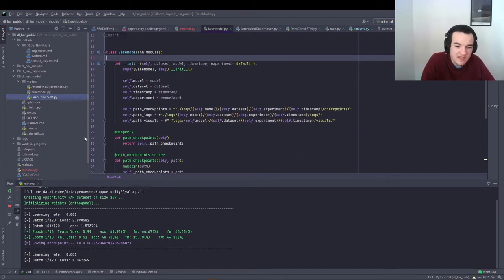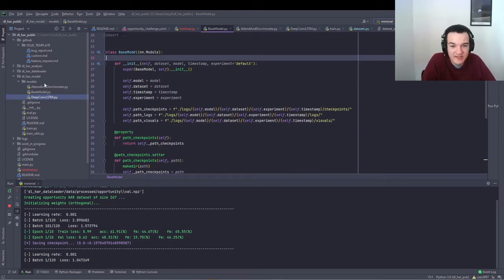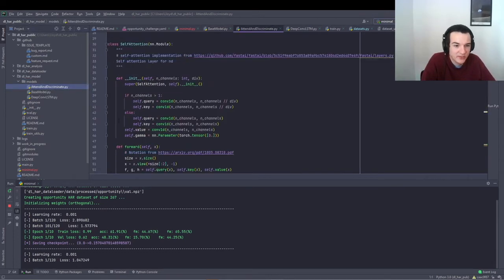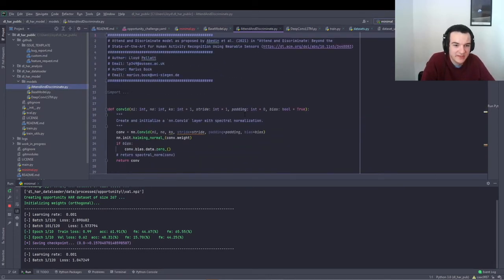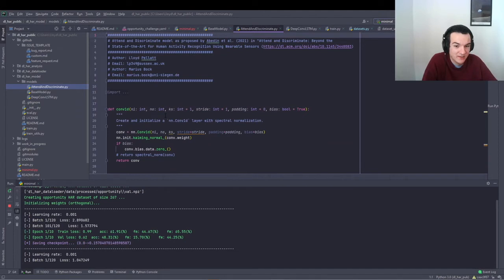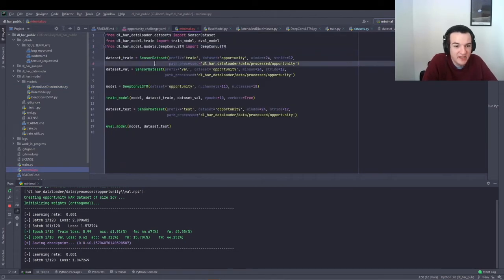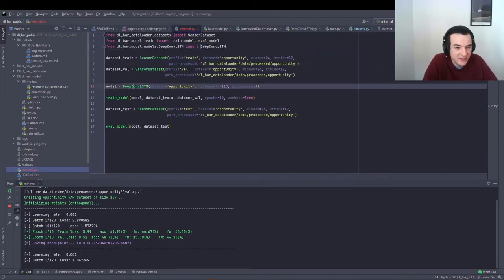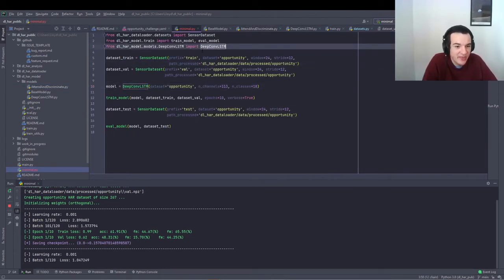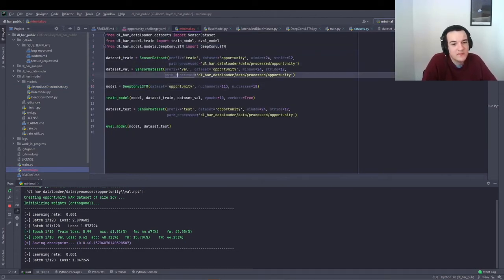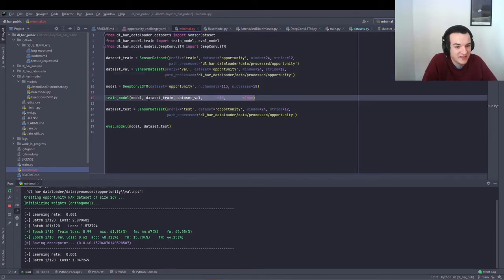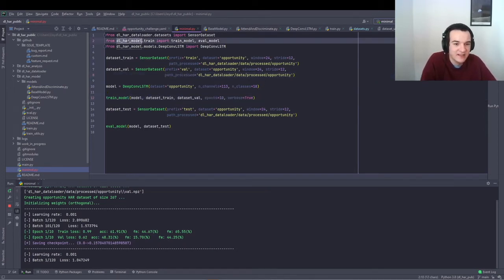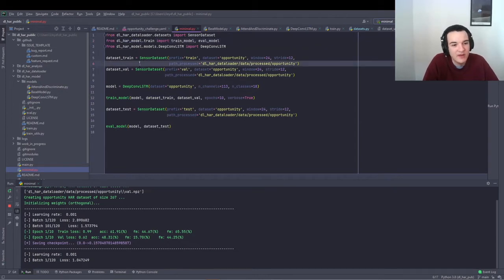And then once you've added your model into the models folder, you can just drag and drop your Python script, which describes a valid PyTorch model in there. Then you can import that and start training it with the train model function, which is in the model submodule.